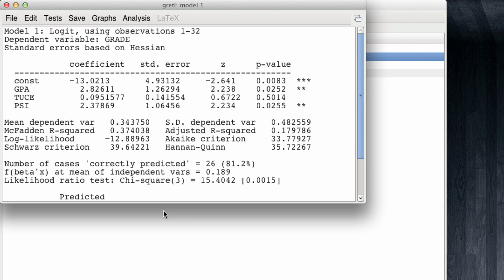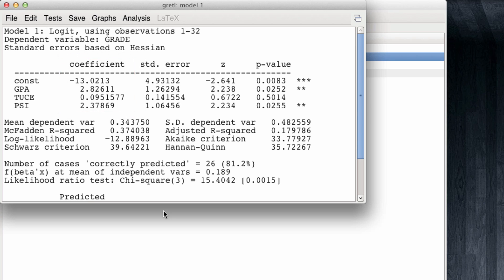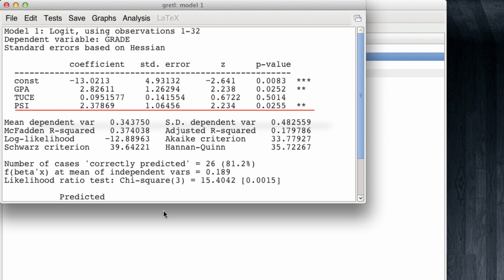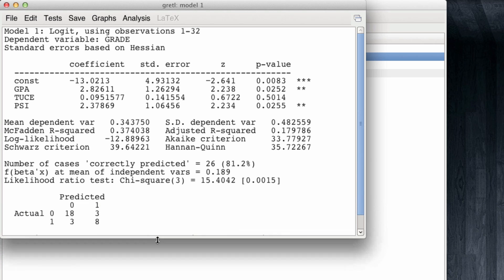This is the regression output. Note that as usual, we have a constant term and then coefficients for each of our independent variables. In this case, GPA has a positive coefficient that is statistically significant at the 5% level. It has a p-value of 2.52%. On the other hand, TUCE does not have a statistically significant relationship with the dependent variable. And PSI has a positive coefficient with also a p-value which is greater than 1%, but lower than 5%, it is 2.55%.